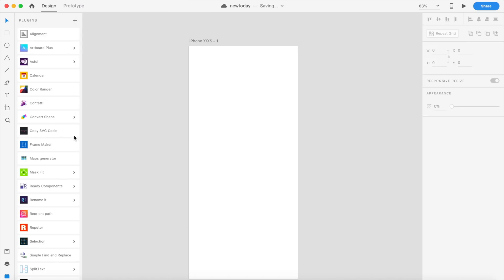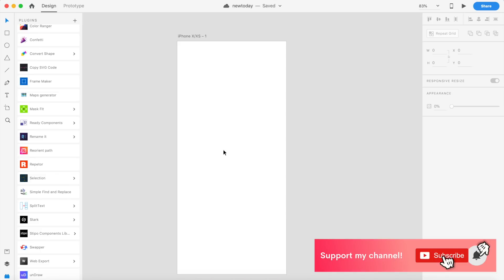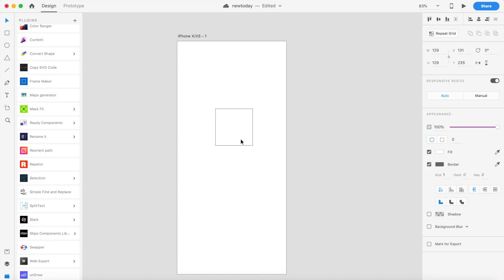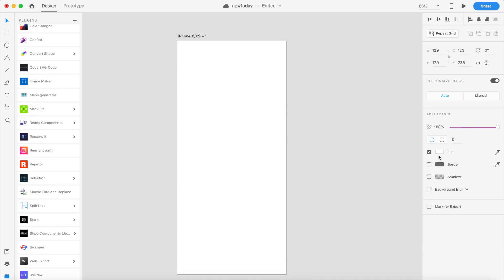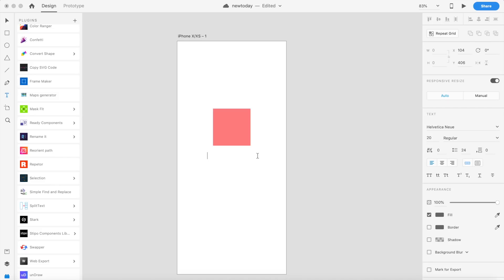The first plugin we'll be looking at is Swapper, and Swapper is awesome. A lot of times we find ourselves creating two elements, one on top of the other or one on the left and another on the right, and we want to switch their positions. We have to manually switch their positions, but there's now a cool plugin for that. Imagine we have an icon here, let's change the color of this box to red, and let me place some text below. Lorem ipsum.